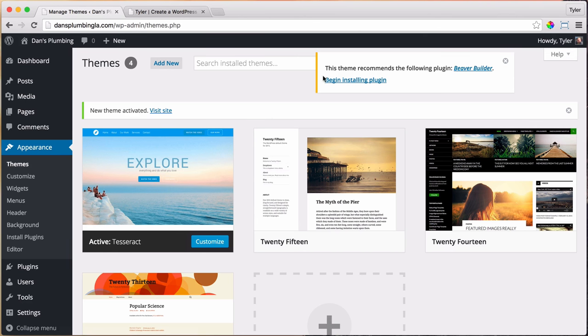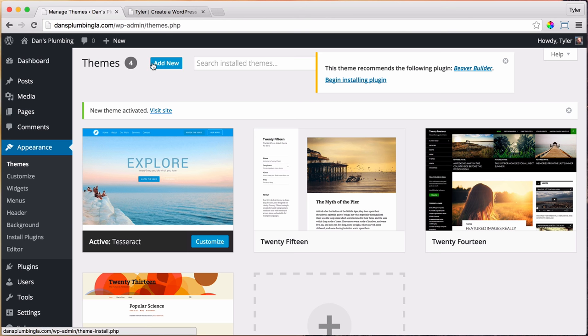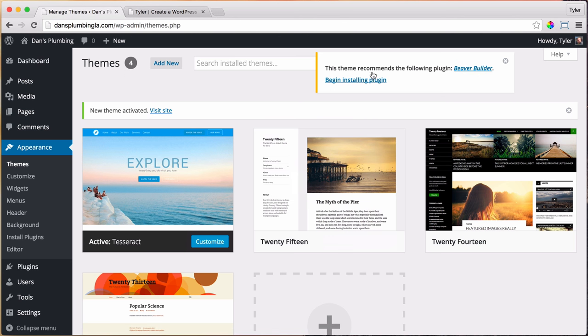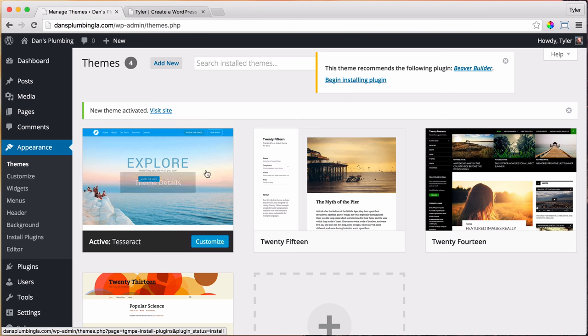So this theme recommends a plugin. A plugin is something that adds features to your website. By default, WordPress is not visual - it doesn't have a visual builder. But if you install this Beaver Builder, then it will have a website builder. So we're gonna install that. Begin installing plugin right here.